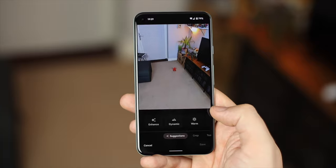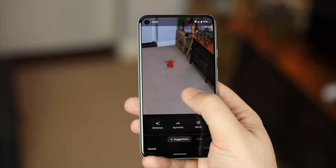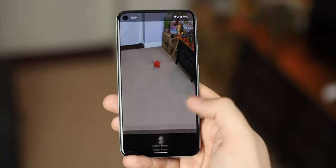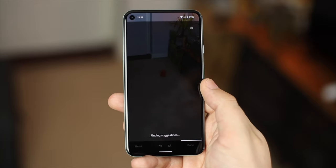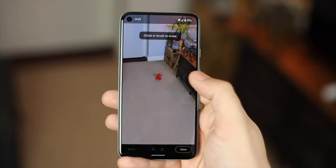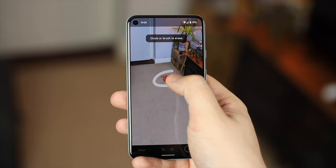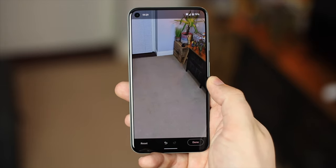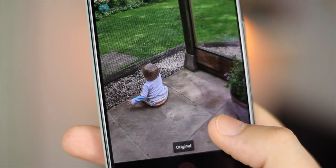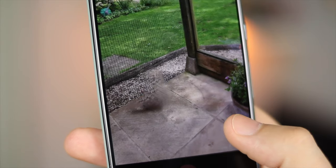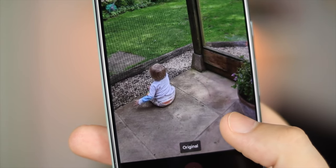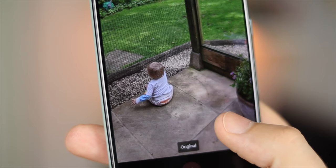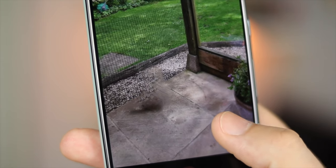Now is this perfect? Well, no. Sometimes there are very strange artifacts left behind where it tries to fill in the blank space of what it thinks is meant to be there. If you've ever used anything like this in Photoshop, you'll know that it's not always the best thing in the world, but if you do need to get rid of a small object in the background or a person from a landscape scene, it actually does a surprisingly good job and it's a pretty cool party trick to show your friends and family.